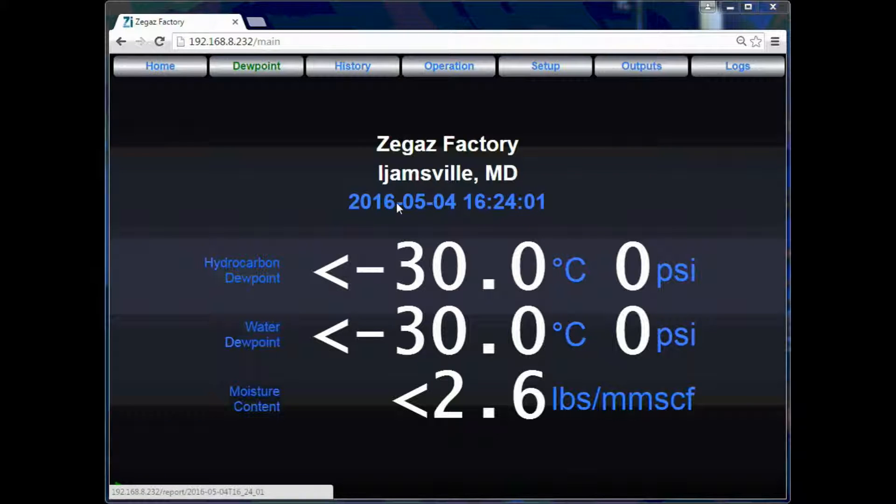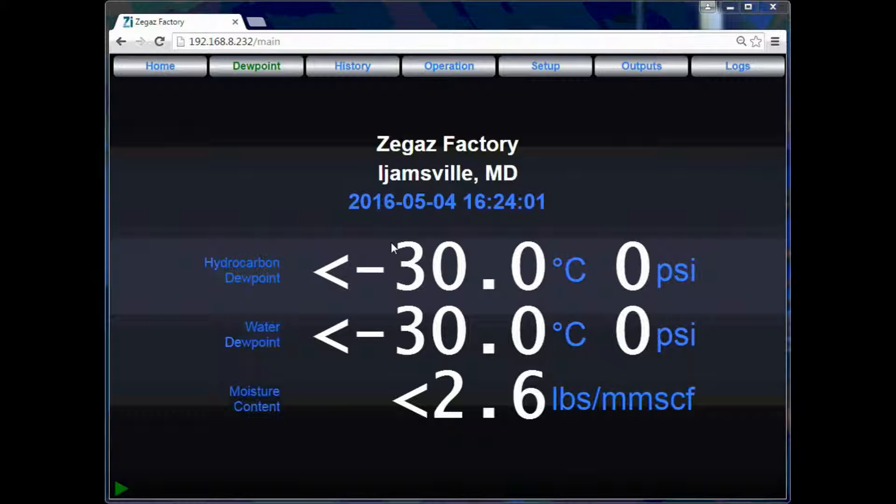This screen will look different for hydrocarbon or water only dew point analyzers. In this case, it displays the water, hydrocarbon dew point, and moisture content.